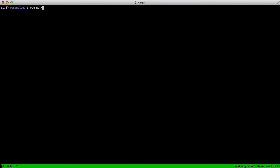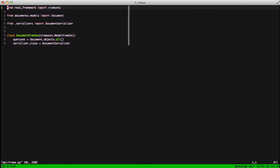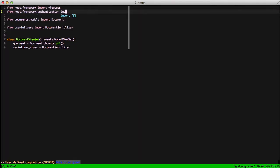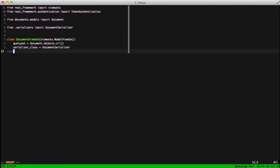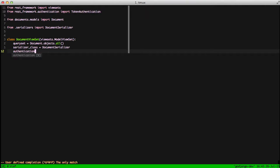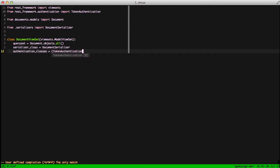Then we need to actually set it to where it's valid to use in our views by importing the token authentication class from REST Framework.authentication. And then in our document view set, we're going to set authentication classes and add a tuple with the first one being token authentication. This tells our document view set that we're going to use authentication and we're going to use only token authentication for right now.